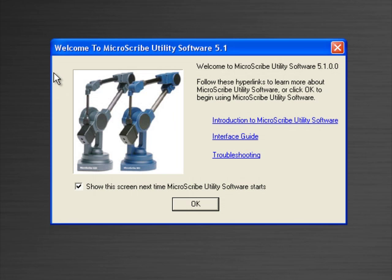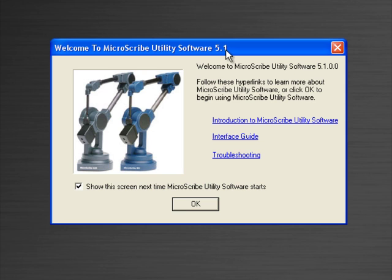We will get to the first screen, which is Welcome to the MicroScribe Utility Software. This version of software is 5.1. You can choose to not see the screen anymore or not have it pop up first by unchecking this radio button.